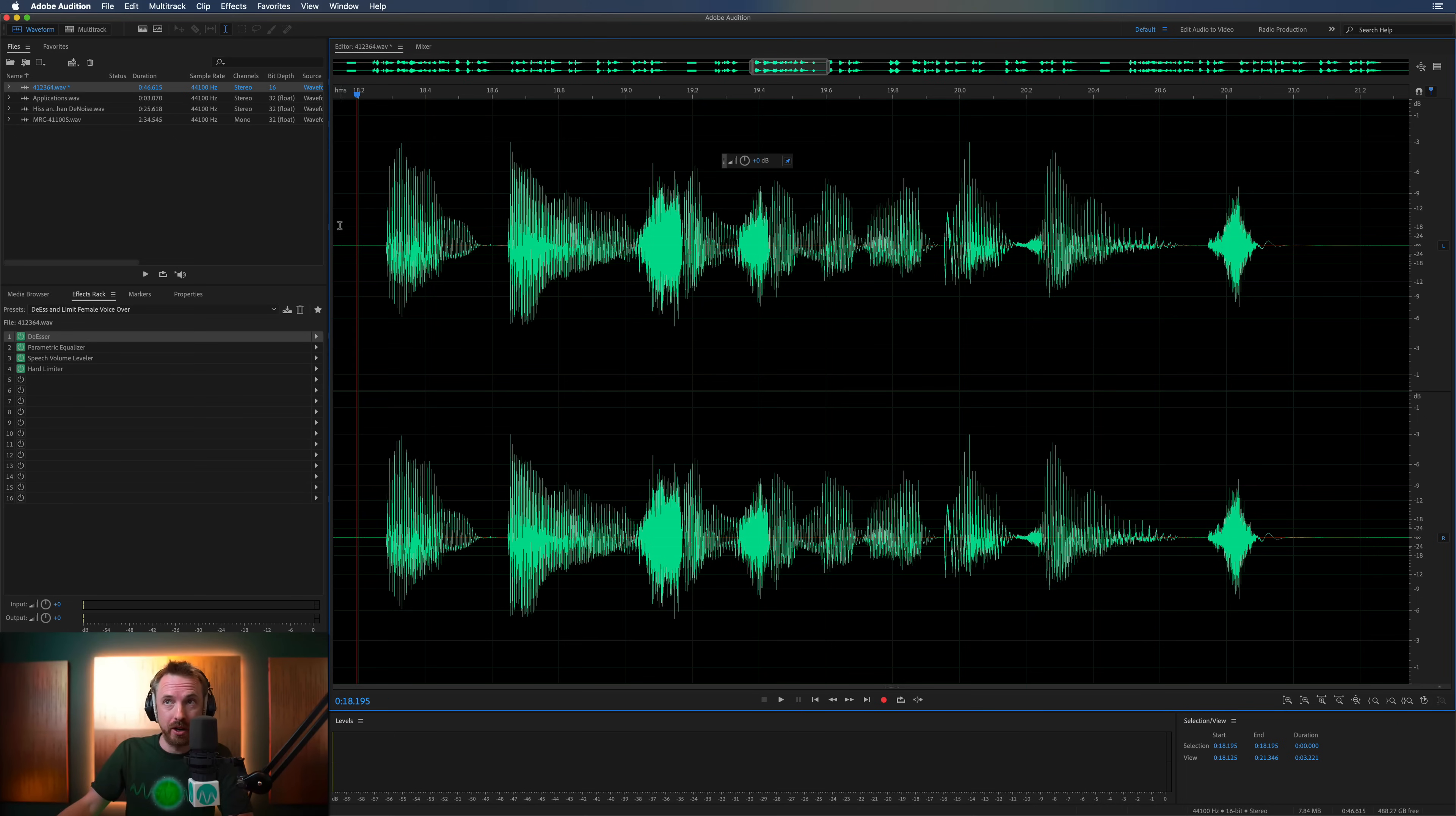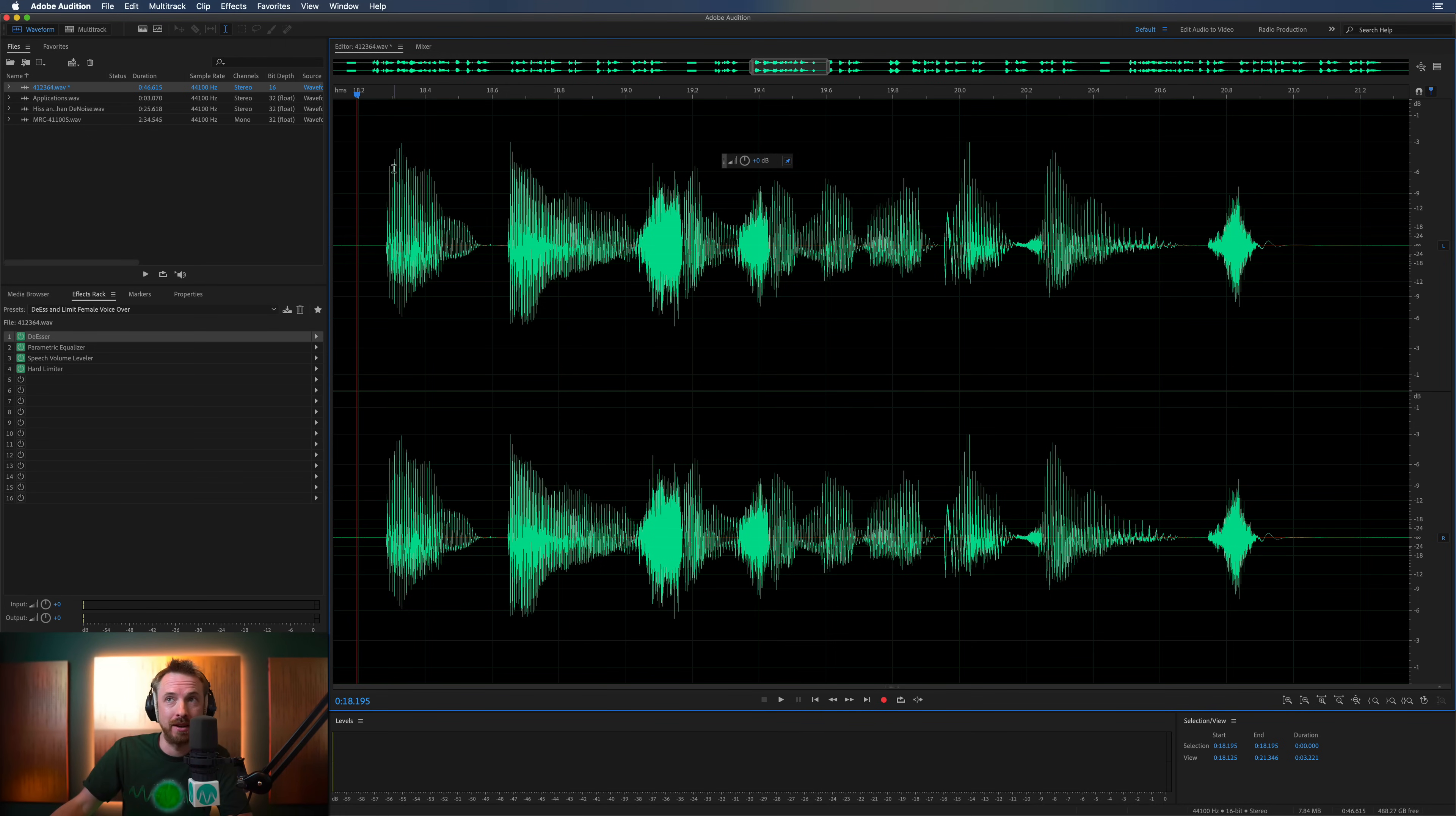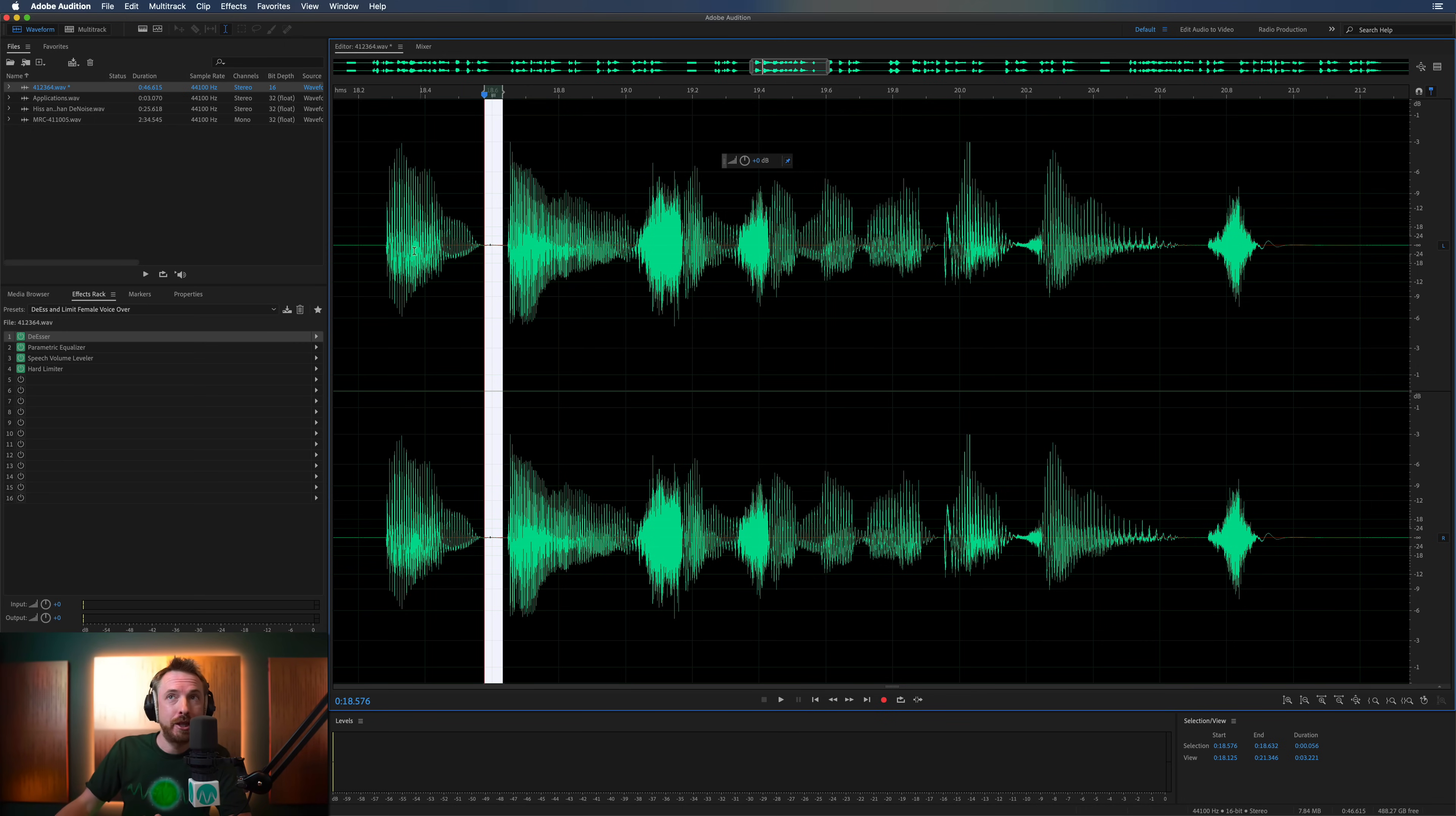So here we are in Adobe Audition, and you'll see by default, you usually get a waveform view. Now, waveform is fantastic for one thing in particular, showing you how loud or quiet a piece of audio is. So you can see around here, the audio is quite loud, and around here, the audio is pretty quiet. But you don't get much more information than that.